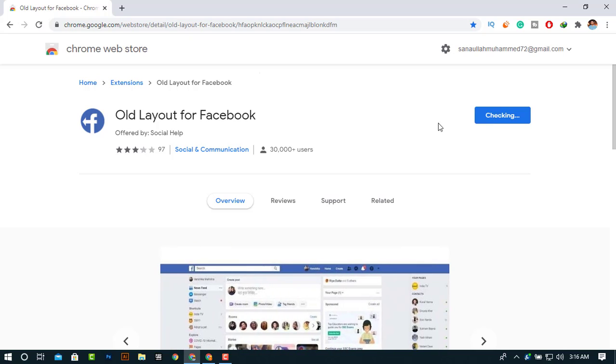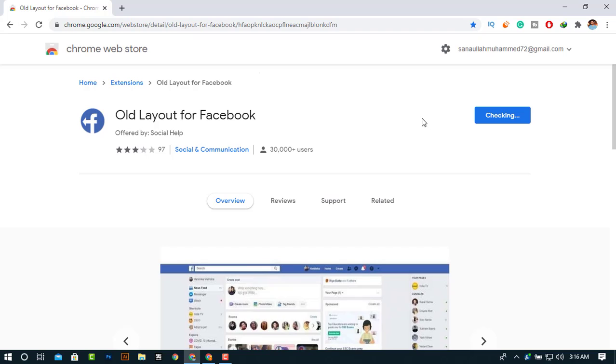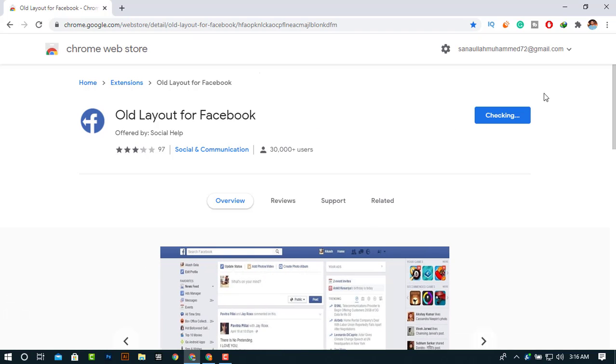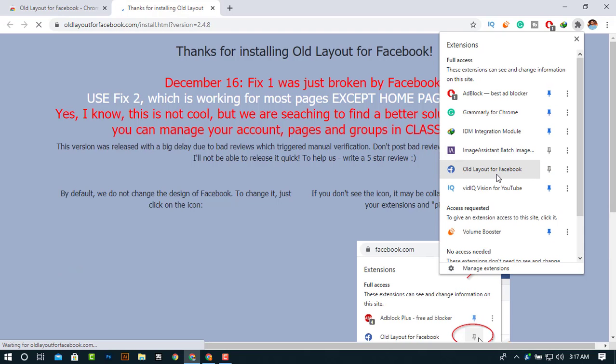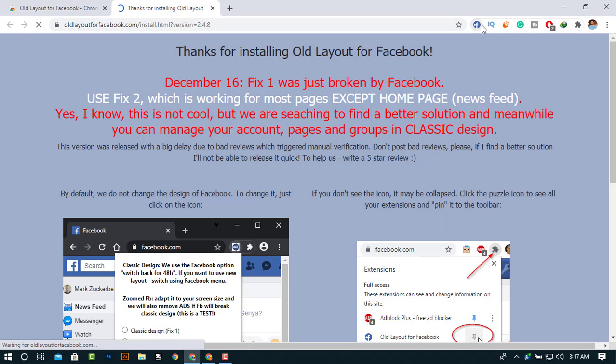Now click add extension. It will take some time to download and it will appear in the right corner. Our extension has downloaded, so it's appearing on the right corner side.